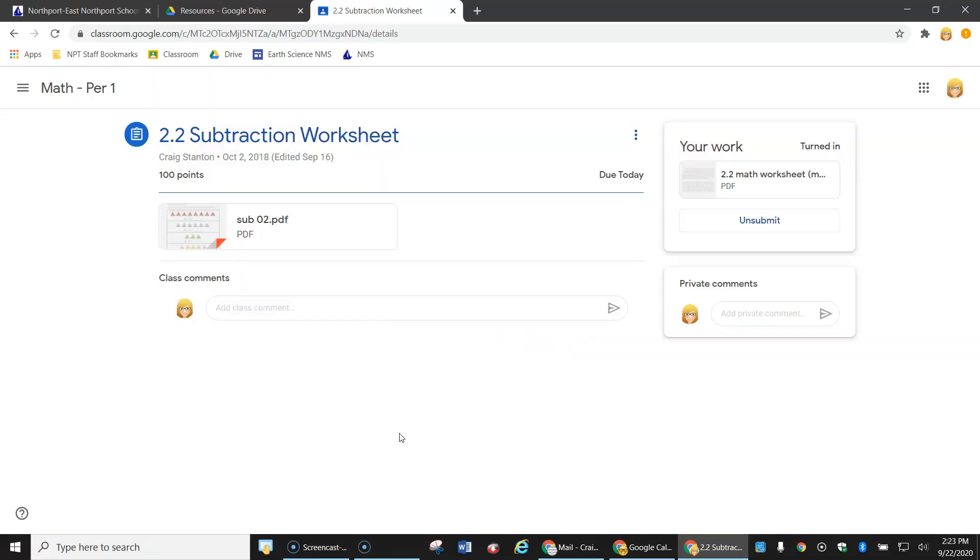And now it's submitted. So that is how you add your own document to a Google assignment.